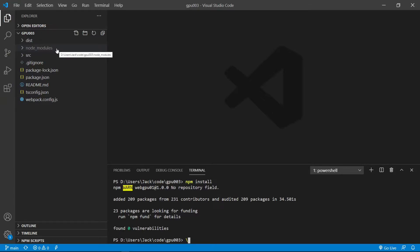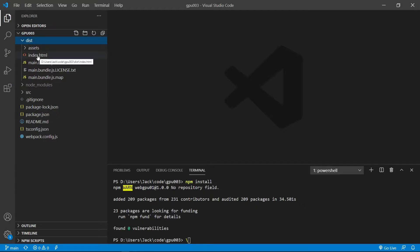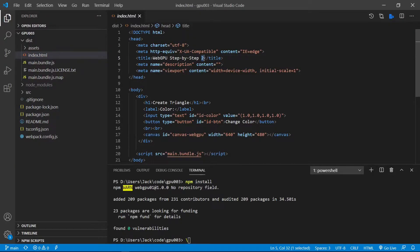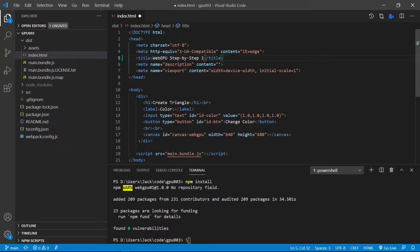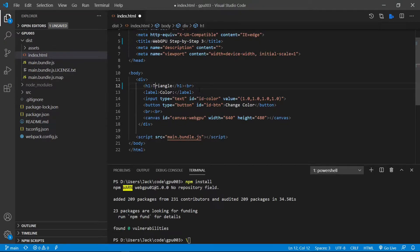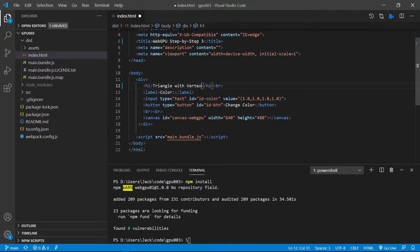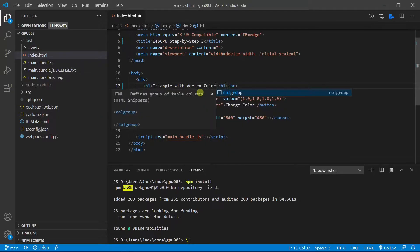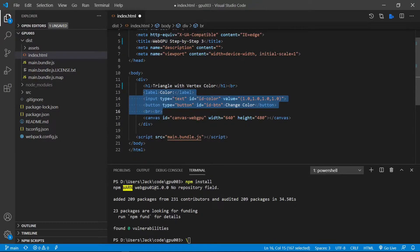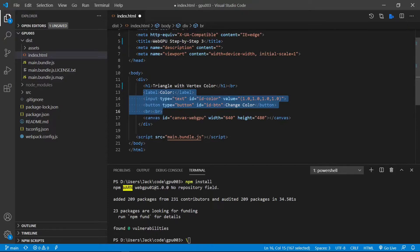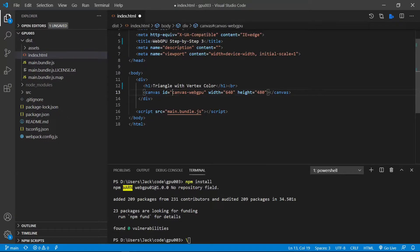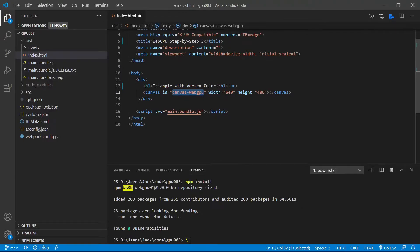First, let's make some changes to our index.html file from this folder. Now we need to change this tool here to 3 because this is the third video series. And we also need to change the h1 title to triangle with vertex color. Then we need to delete this part of the code because this example does not take any input from the user. Here we only keep the canvas element with id canvas-webgpu. Here we also fix the width and height. Now save this file.